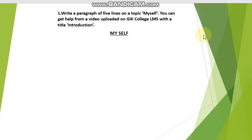Today I will guide you how to write a paragraph. You have to write a paragraph of four to five lines. First, you have to do this assignment in your notebook. You will start with a sentence like: my name is this — you will write your own name.